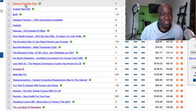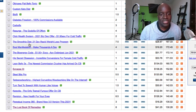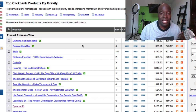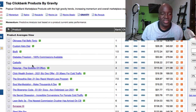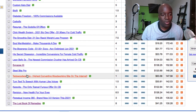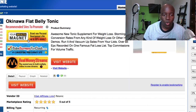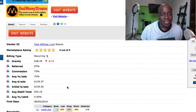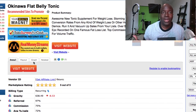The top products include the Okinawa Flat Belly Tonic, Custom Keto Diet, BioFit, Diabetes Freedom, Carbo Fix, and the ClickWell System — these are your top high-converting products that the majority of affiliates are selling. You can see the top five products are all within the health and fitness market. Ted's Woodworking has always been in the top 10 on Clickbank. You can click on any of these to get more information about the gravity, commission, and average sale.